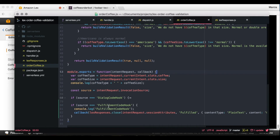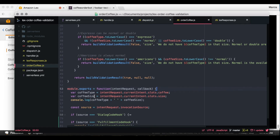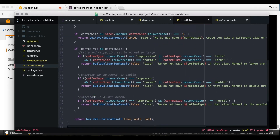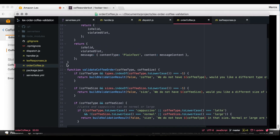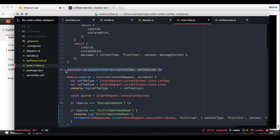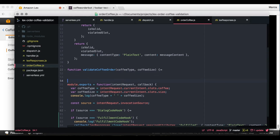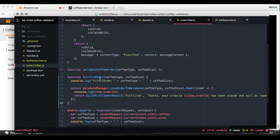But this code isn't doing anything yet — it's just preventing an error. So we need to add real logic. We create a new function called 'fulfill order' that grabs the coffee type and coffee size and saves them to the database. We also create a database manager that will save to our DynamoDB database, and everything will be created from the Serverless Framework project that we are using to deploy this Lambda. We use JavaScript promises because this is an asynchronous call to the database.